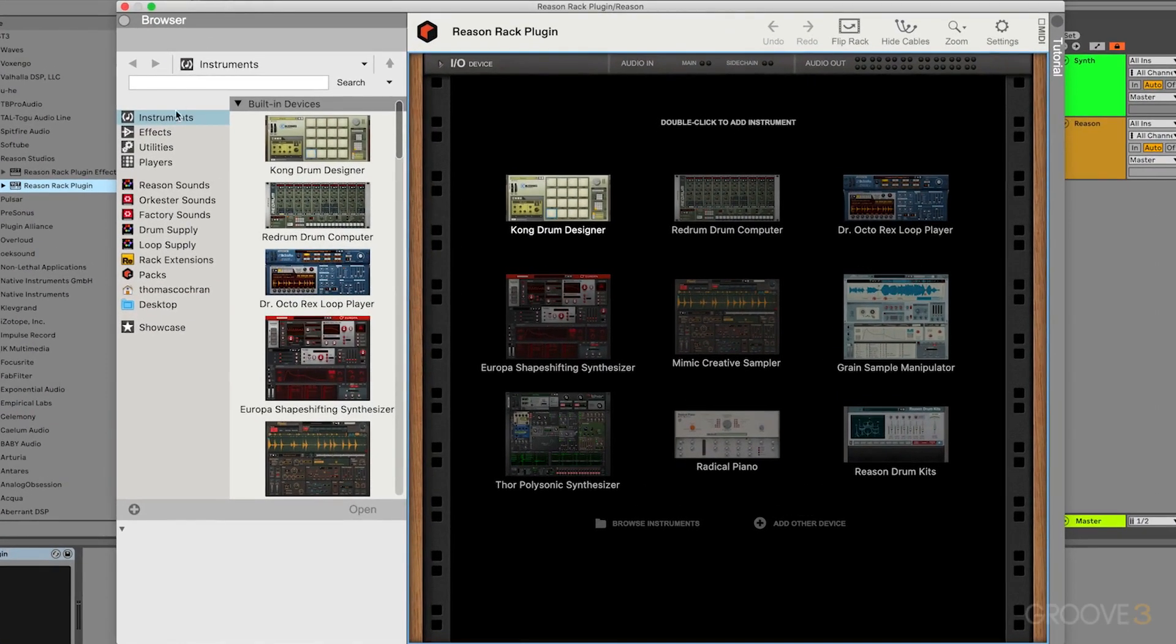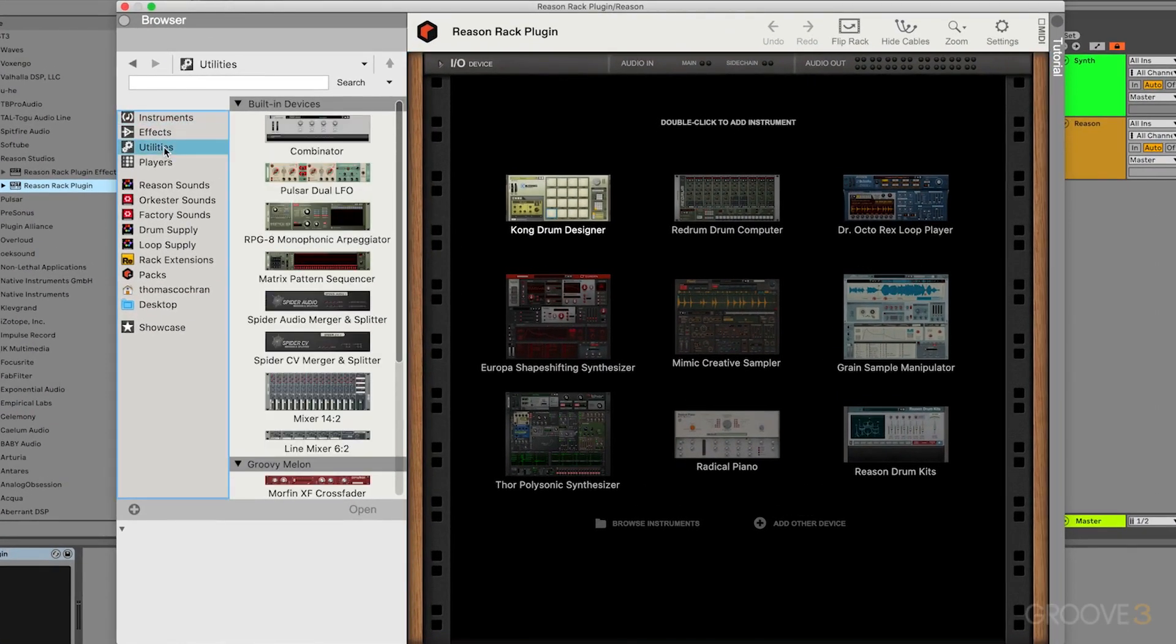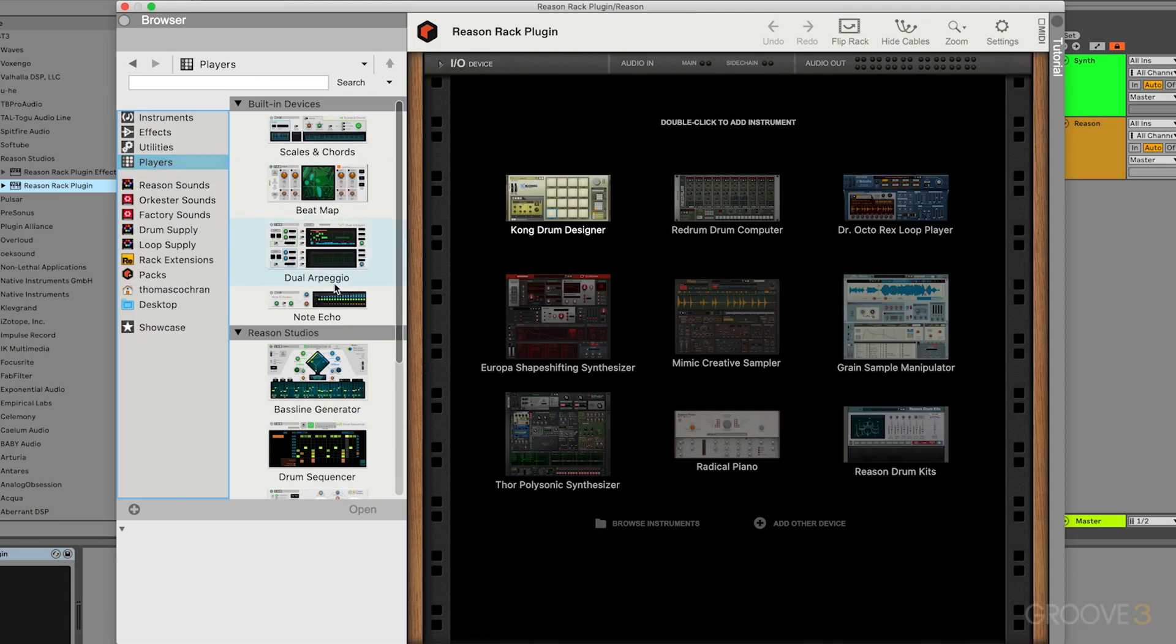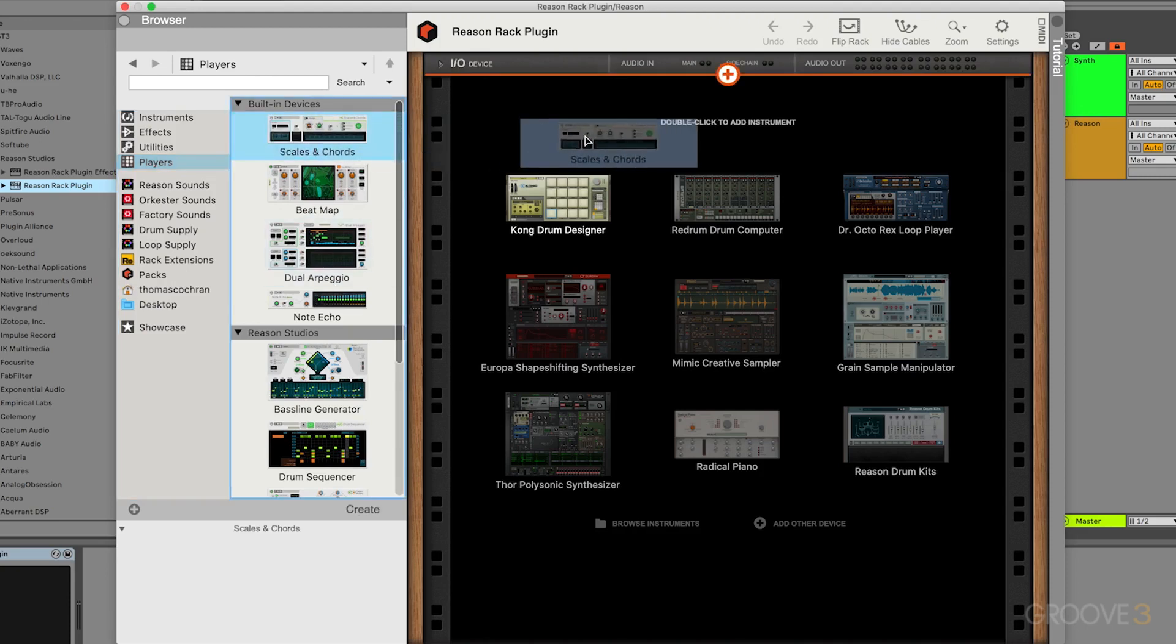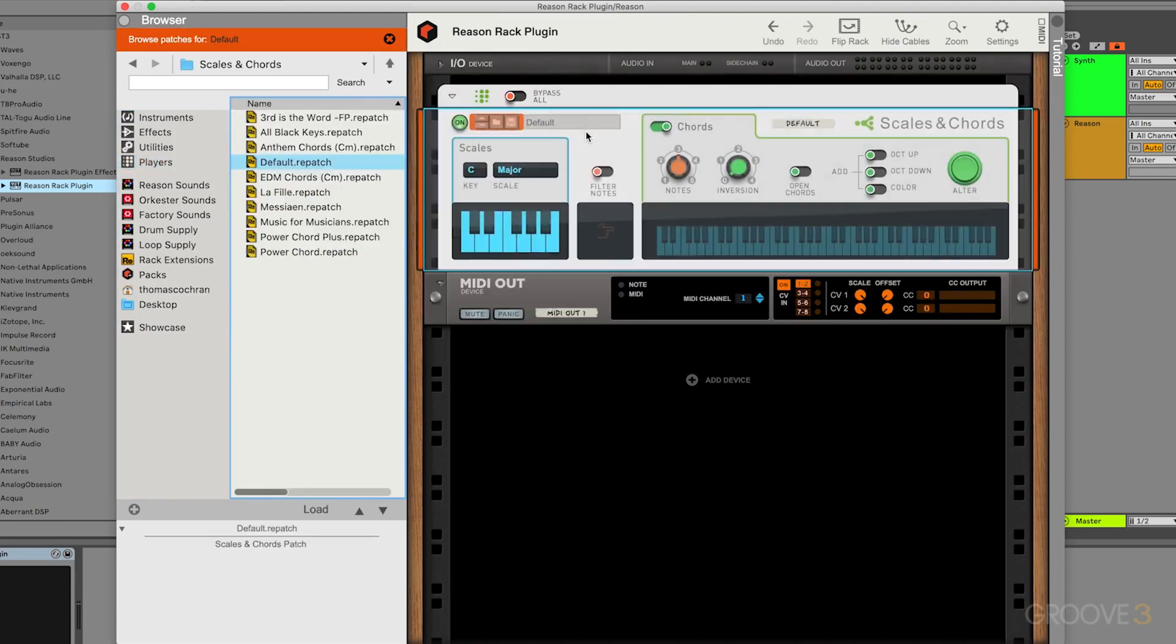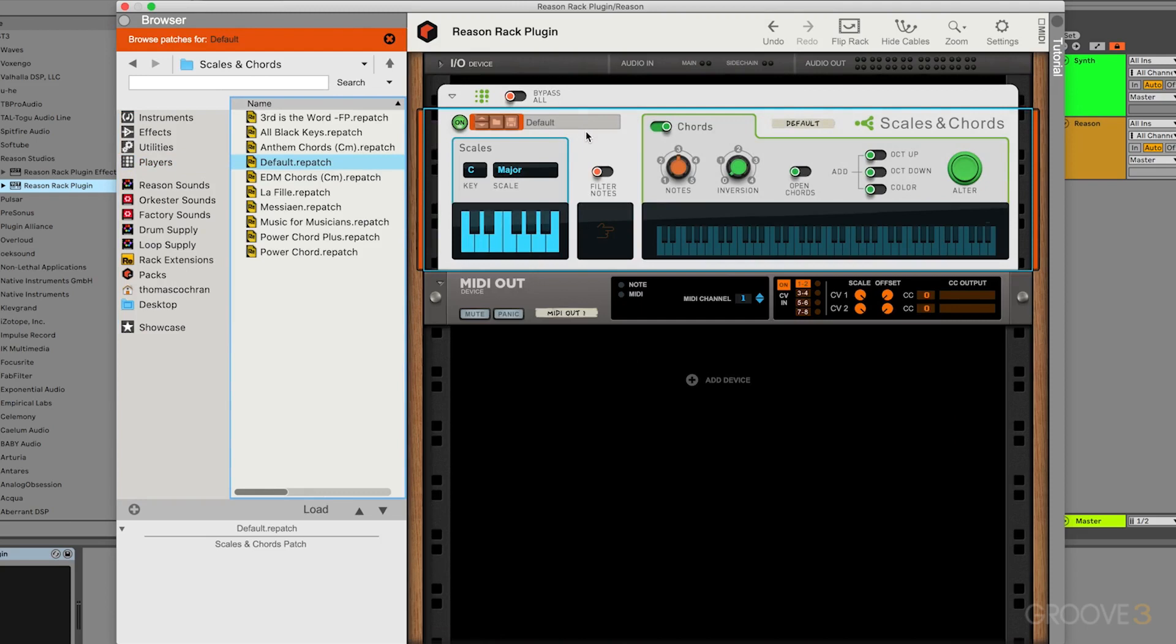Let's open our browser, go over to players, which is all of our cool MIDI devices. And let's start off simple. Let's use the scales and chords from Reason, which will basically enable us to select a scale and it'll automatically give us chords.